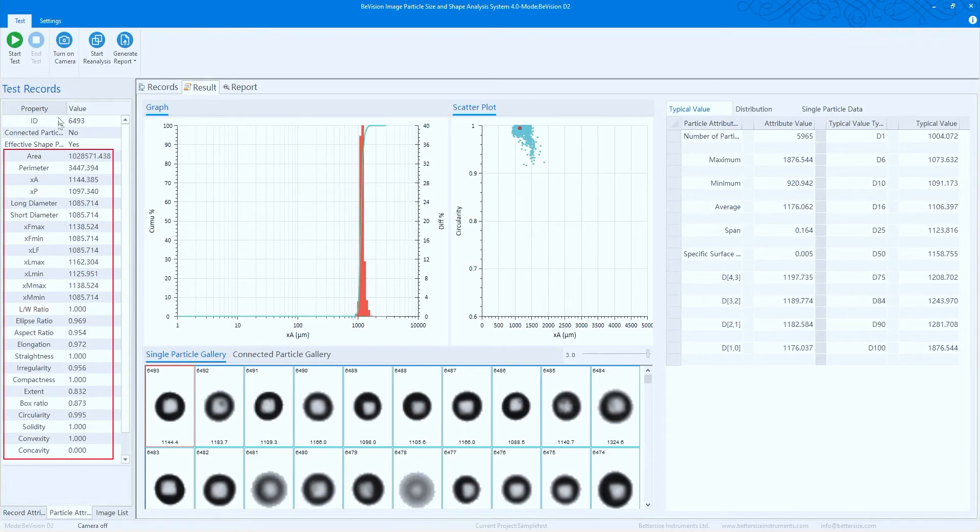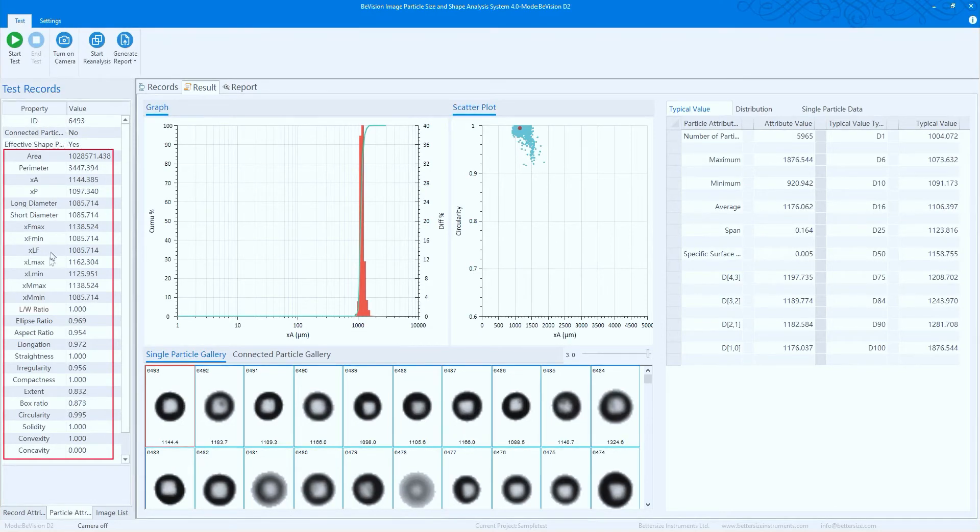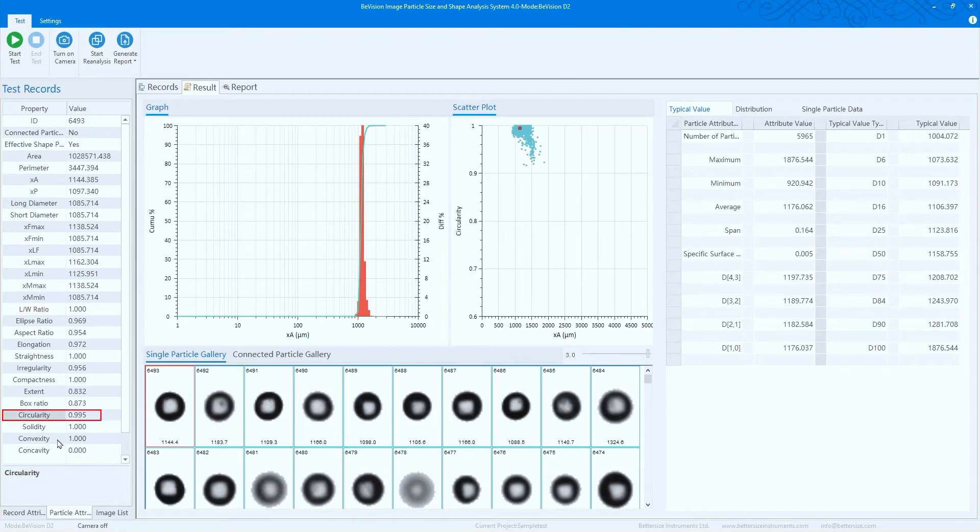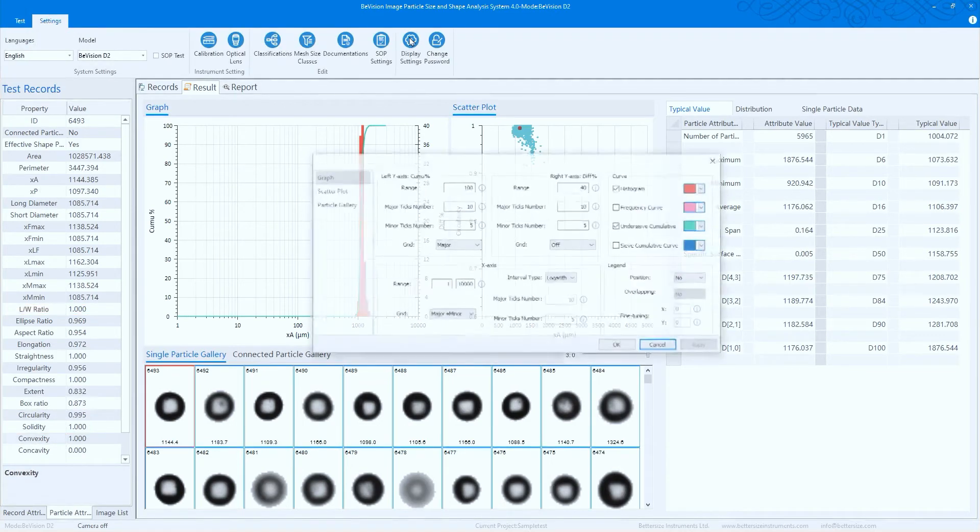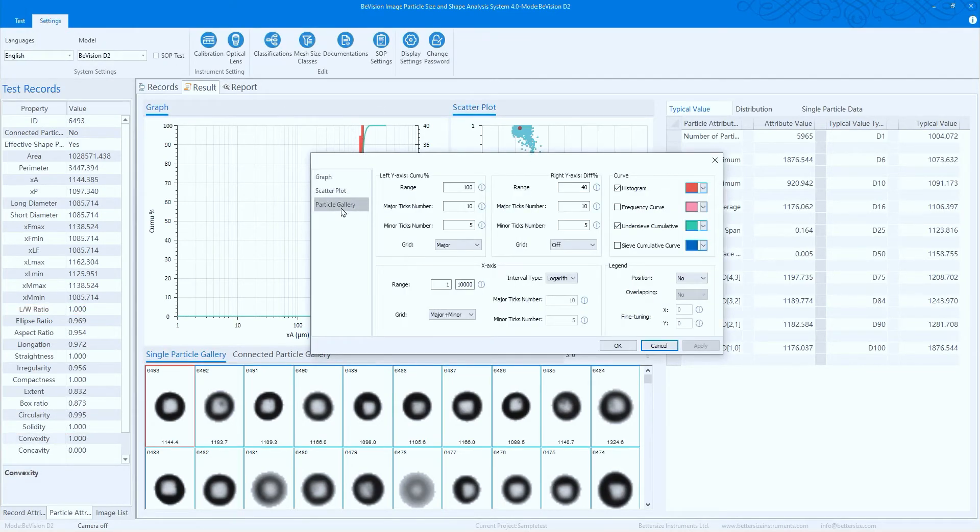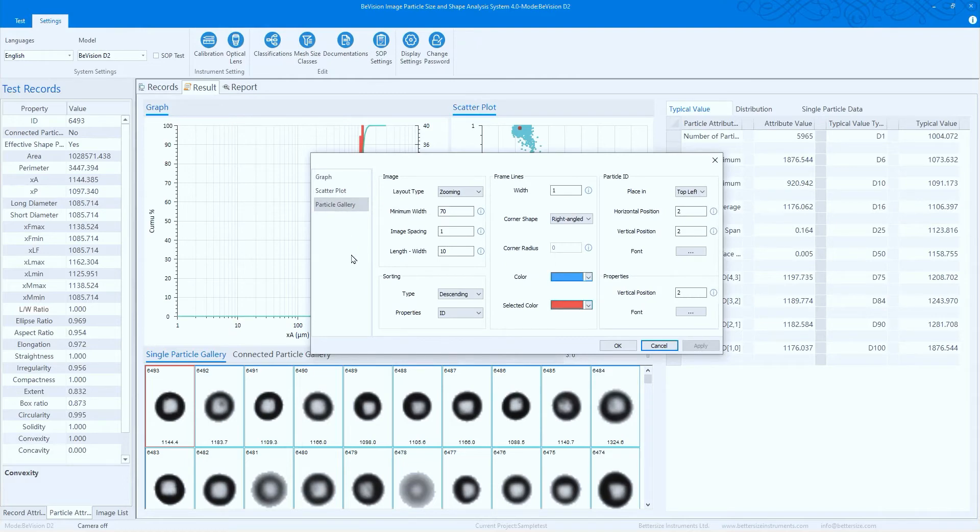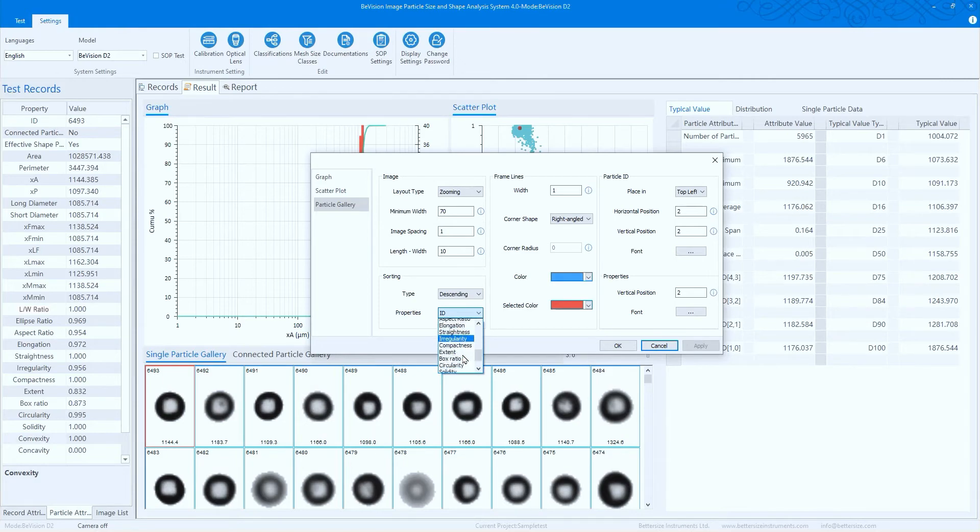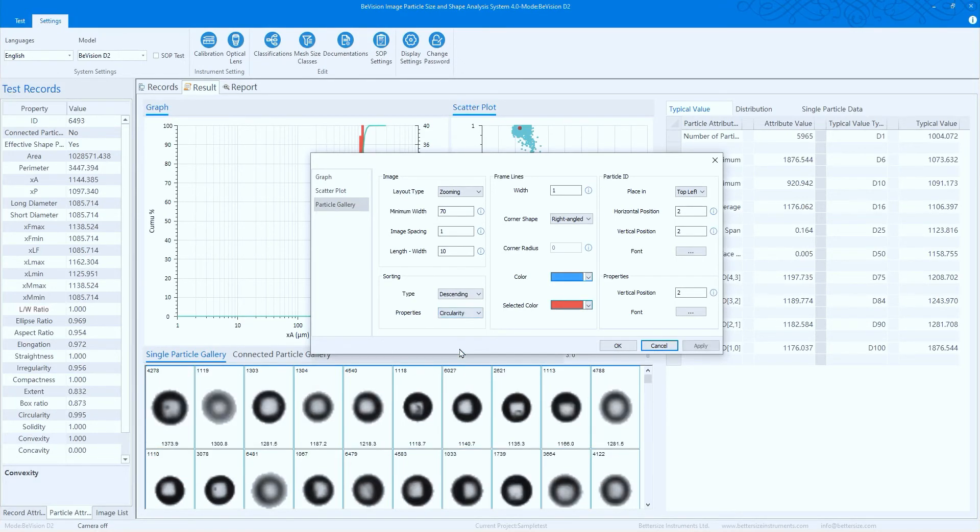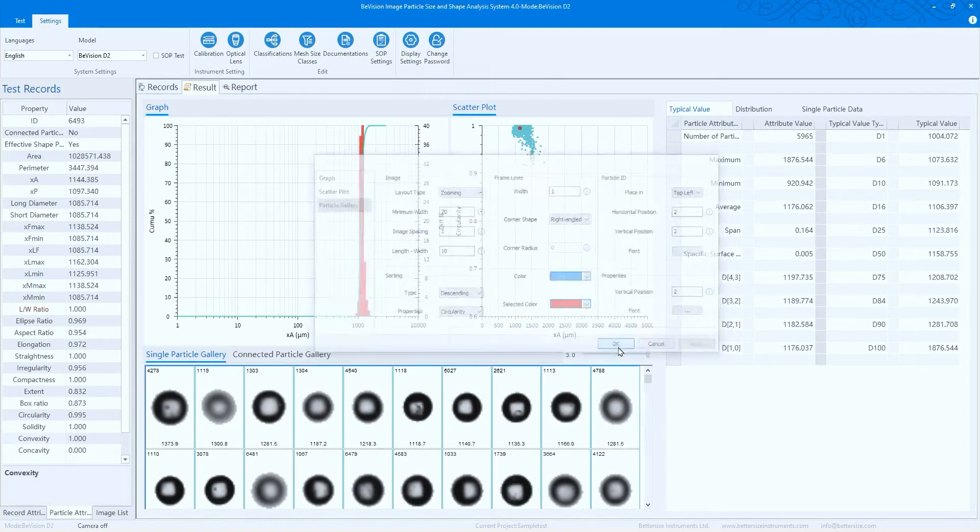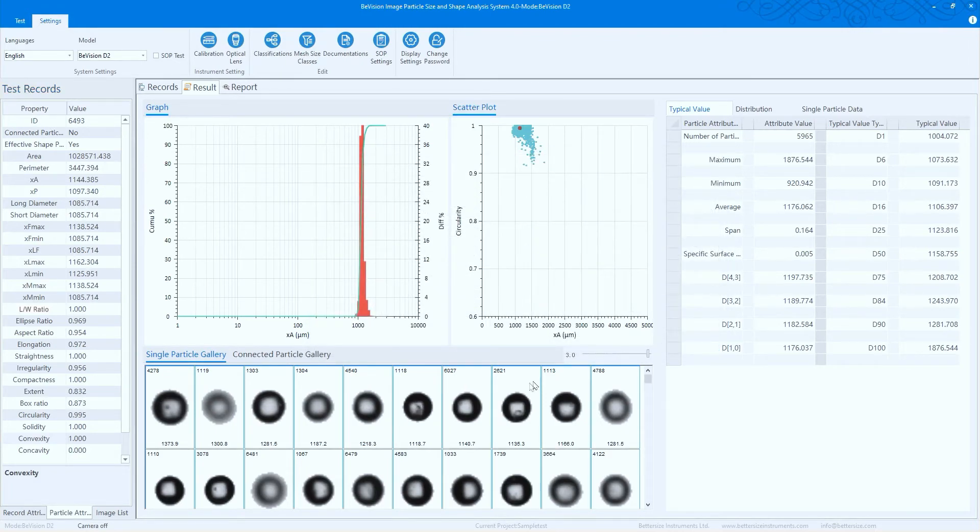Most shape parameters are in compliance with ISO 9276-6, such as aspect ratio, circularity, and convexity. In the particle gallery, all individual particle images can be viewed directly. If you are interested in any specific shape parameter, it can be sorted by circularity or by aspect ratio in the single particle data window. This enables a deeper understanding of your sample's characteristics and final product performance.